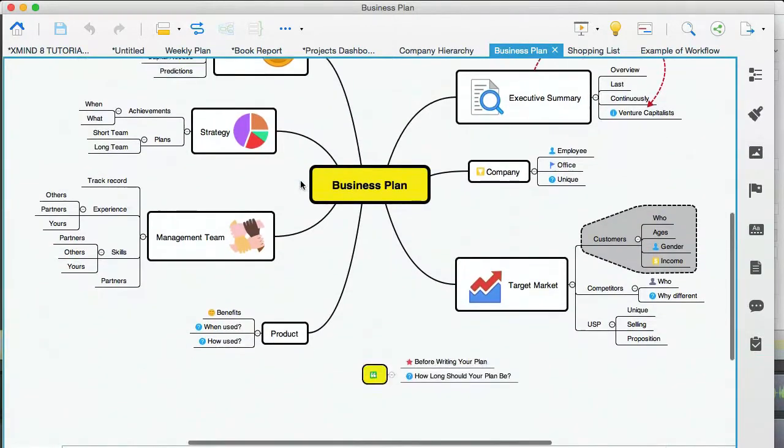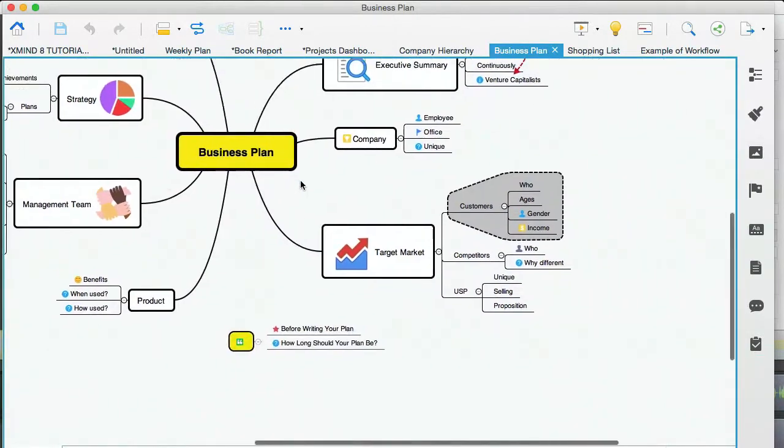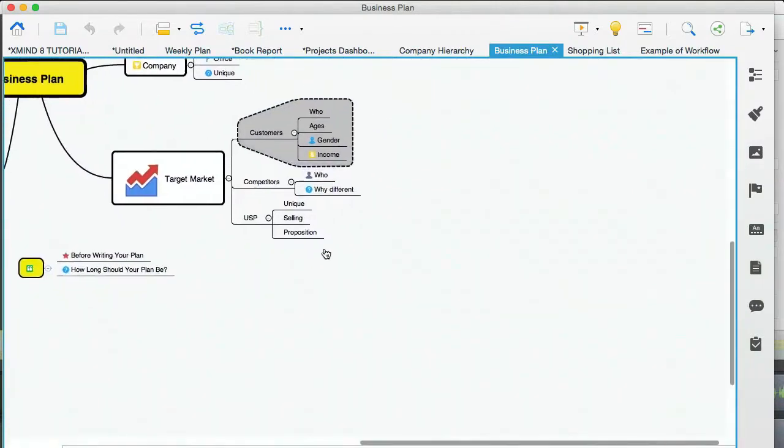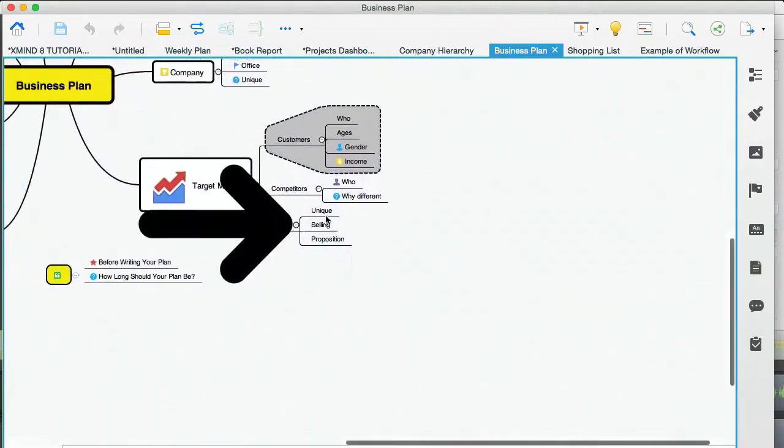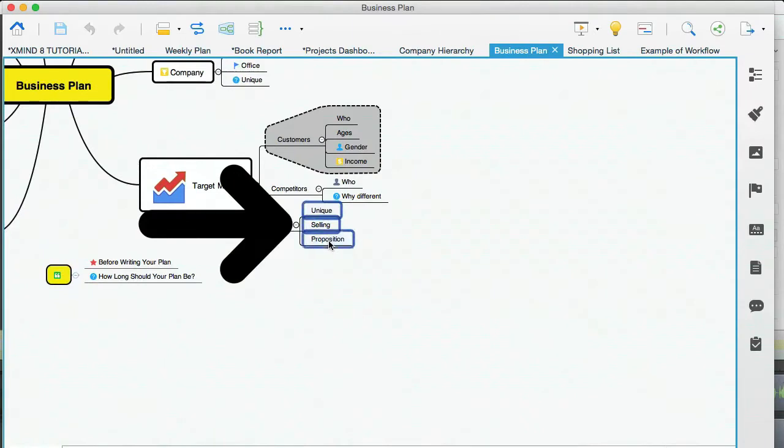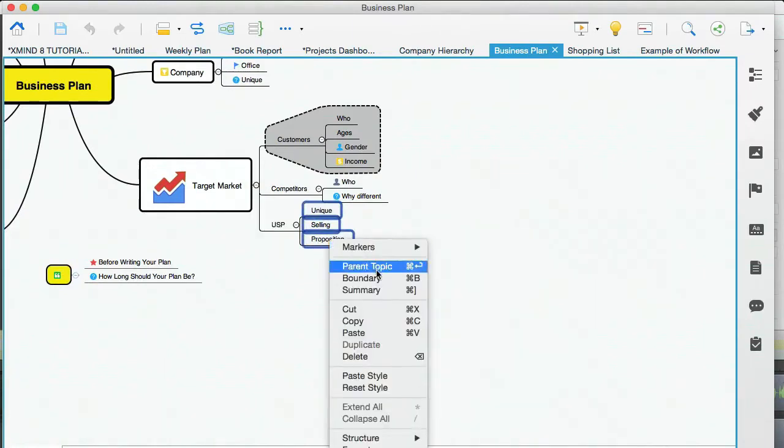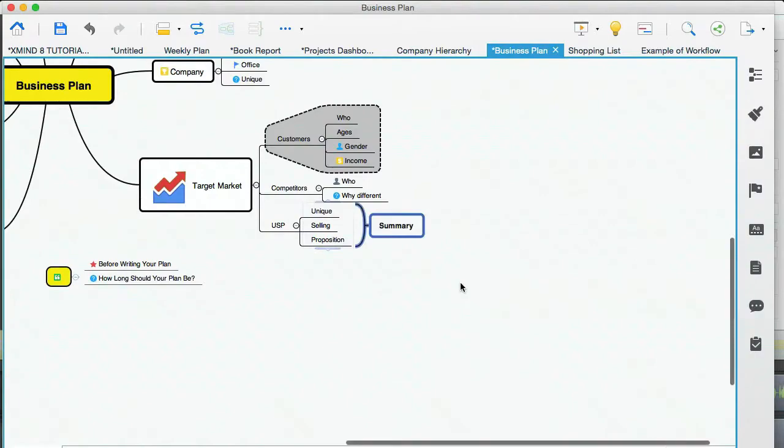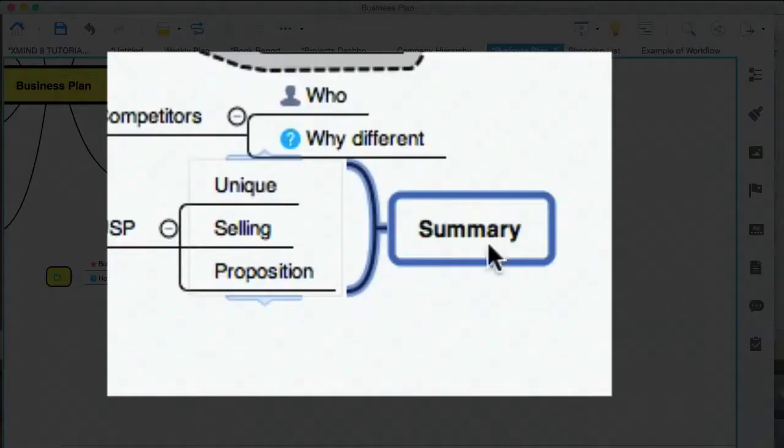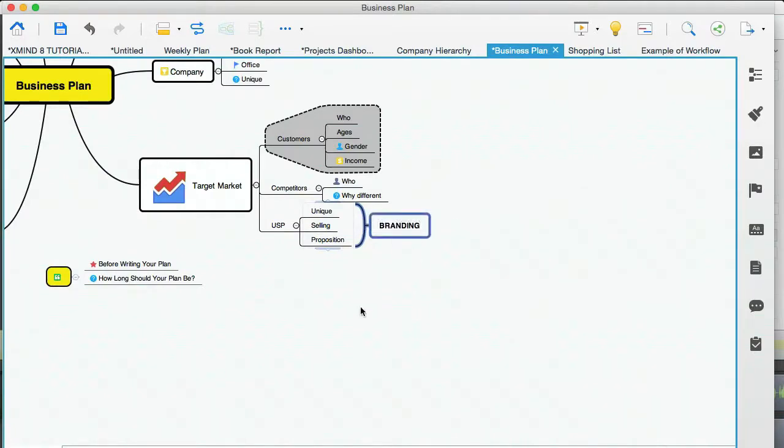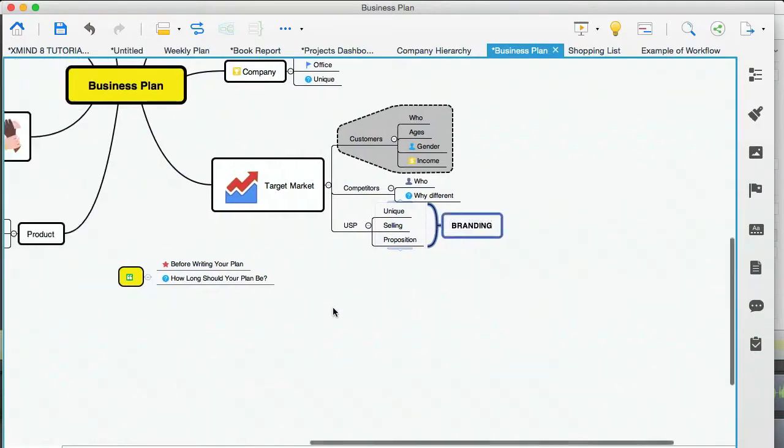Let me just show you what one of those is. Let me just select these three subtopics. I'm going to right click on that and select summary. And what that does is it creates this branch. And you can obviously rename that to whatever. I could call that branding. So that's what a summary is.